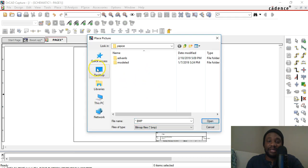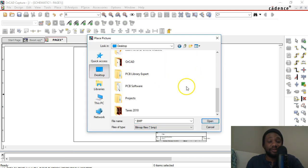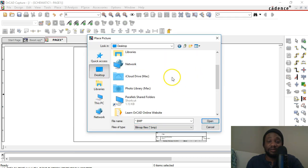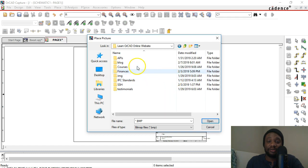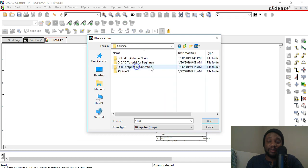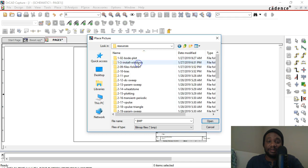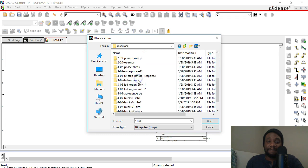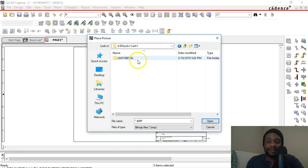Navigate to wherever you saved your screenshot of the reference design. I'm going to go into my online course folders here, Pspice, and I saved my schematic in the book schematic 1.